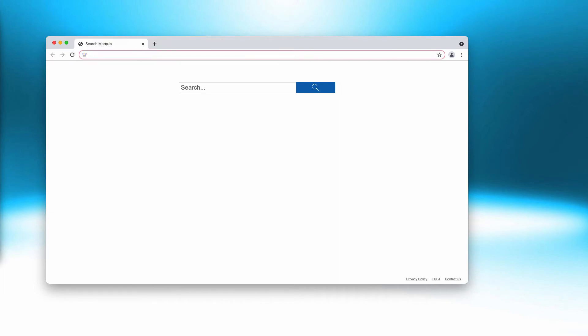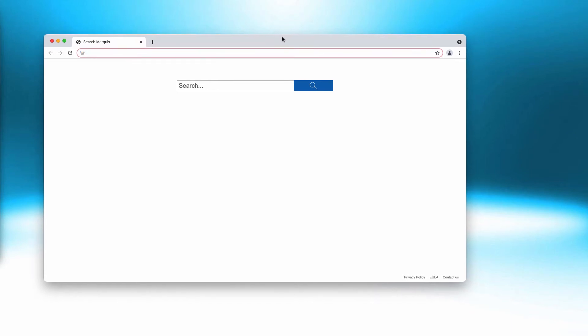So what to do if you have mistakenly clicked on the allow button? Of course, you need to fix your browser immediately.